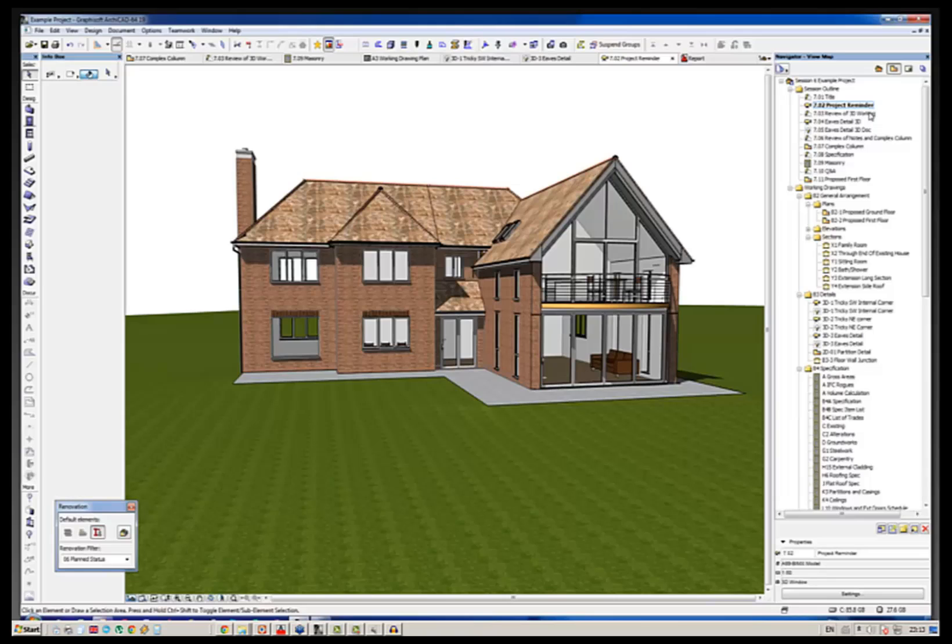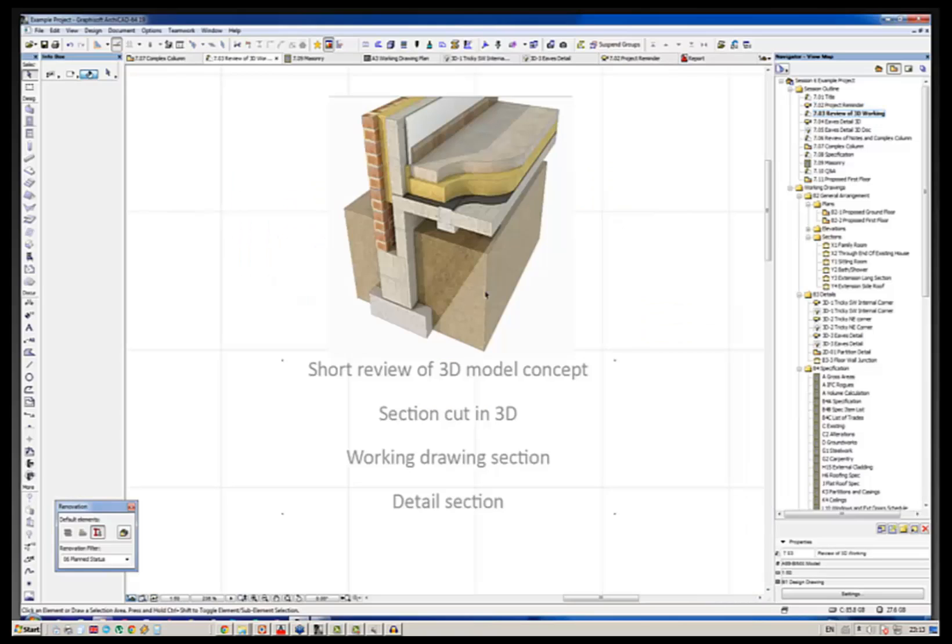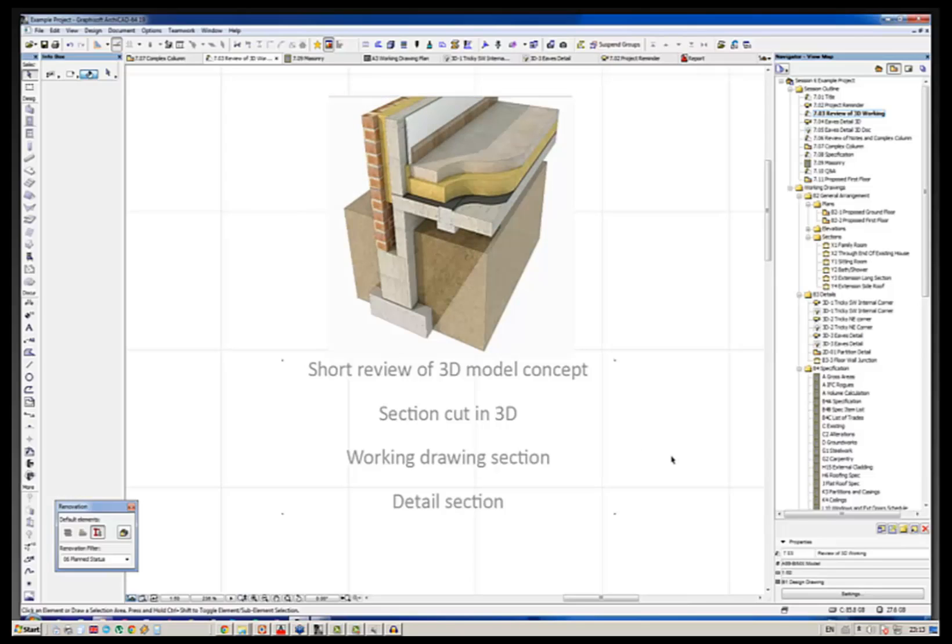What we're really going to be looking at again today, recapping on, is just the concept of how we actually are creating a 3D model which we can then cut in 3D to show work in drawing sections and then flow those up to detail sections without doing any 2D tree work.